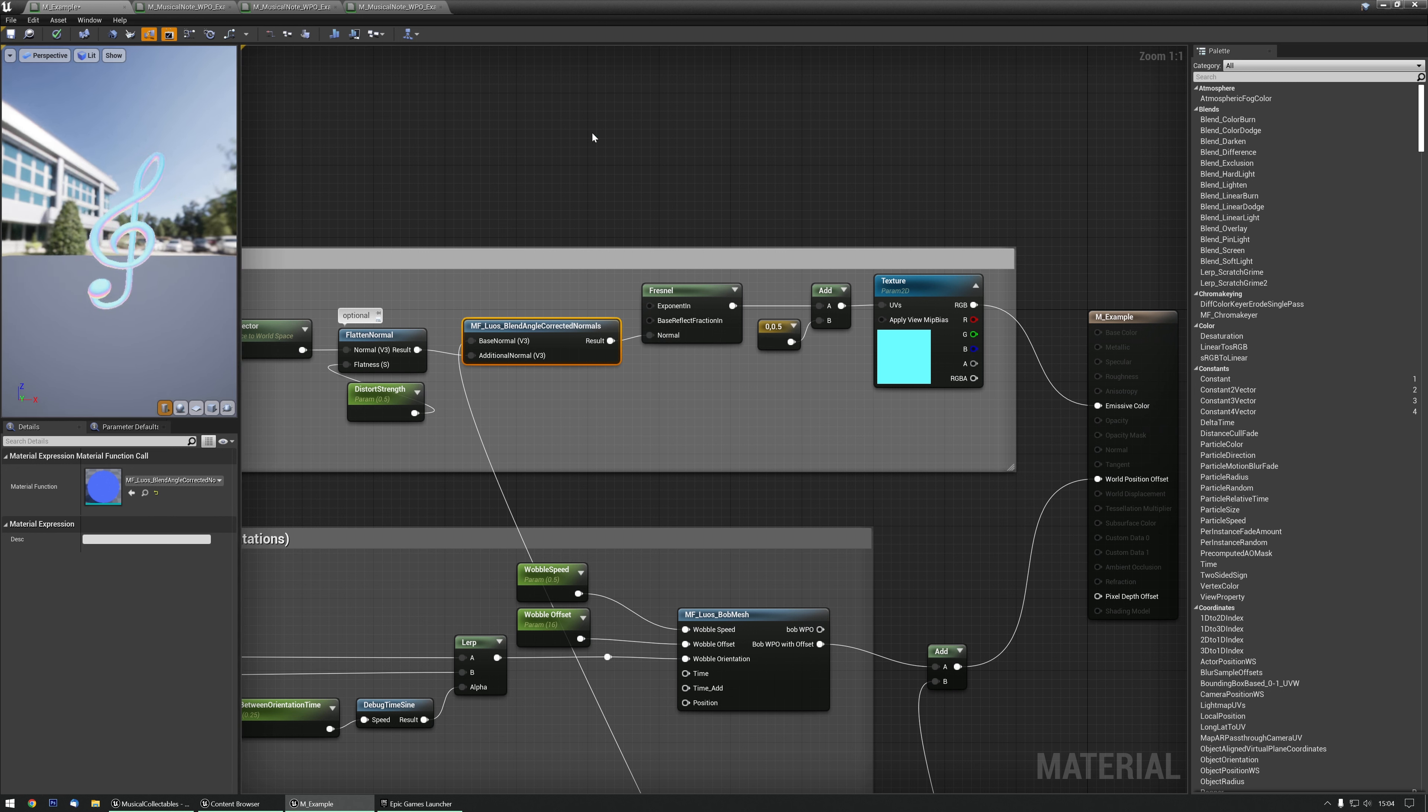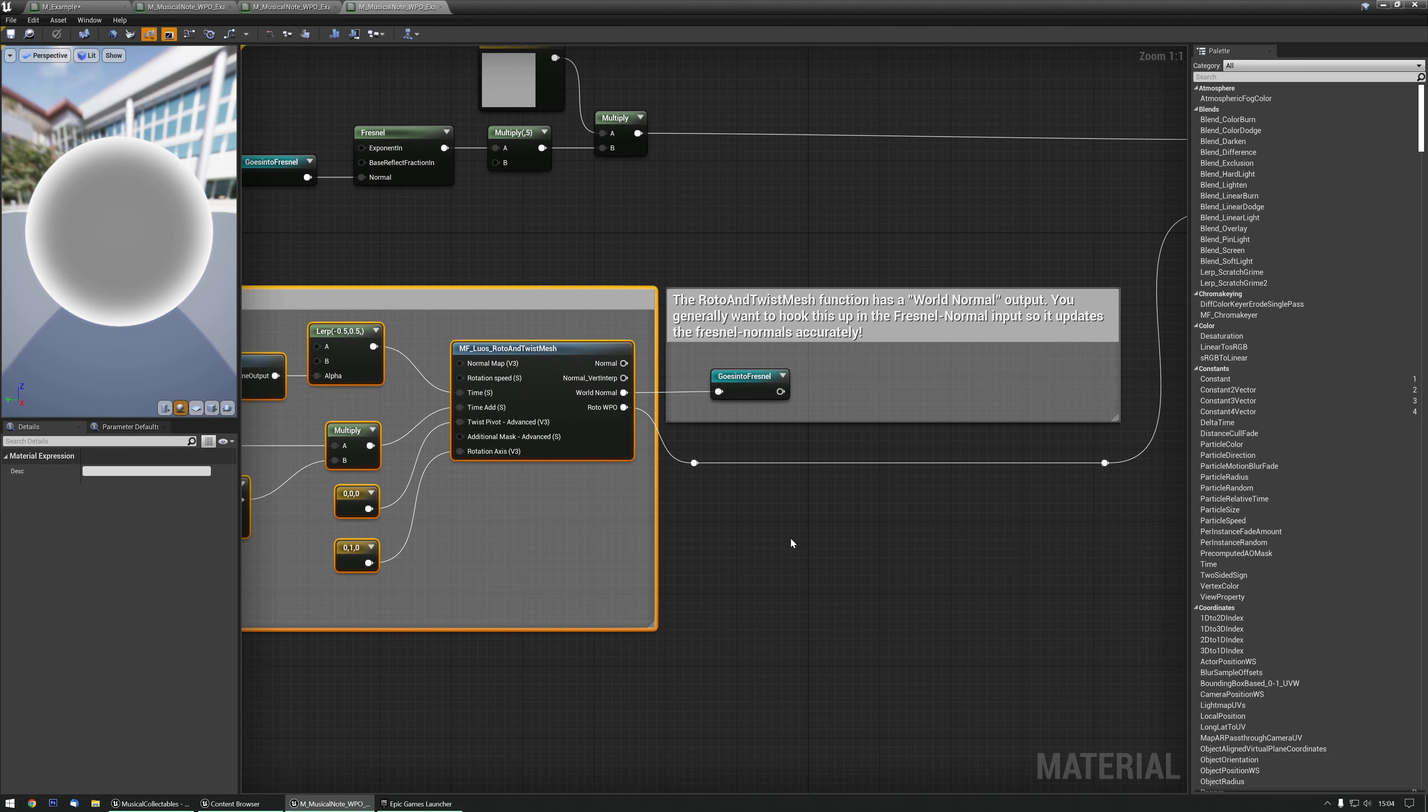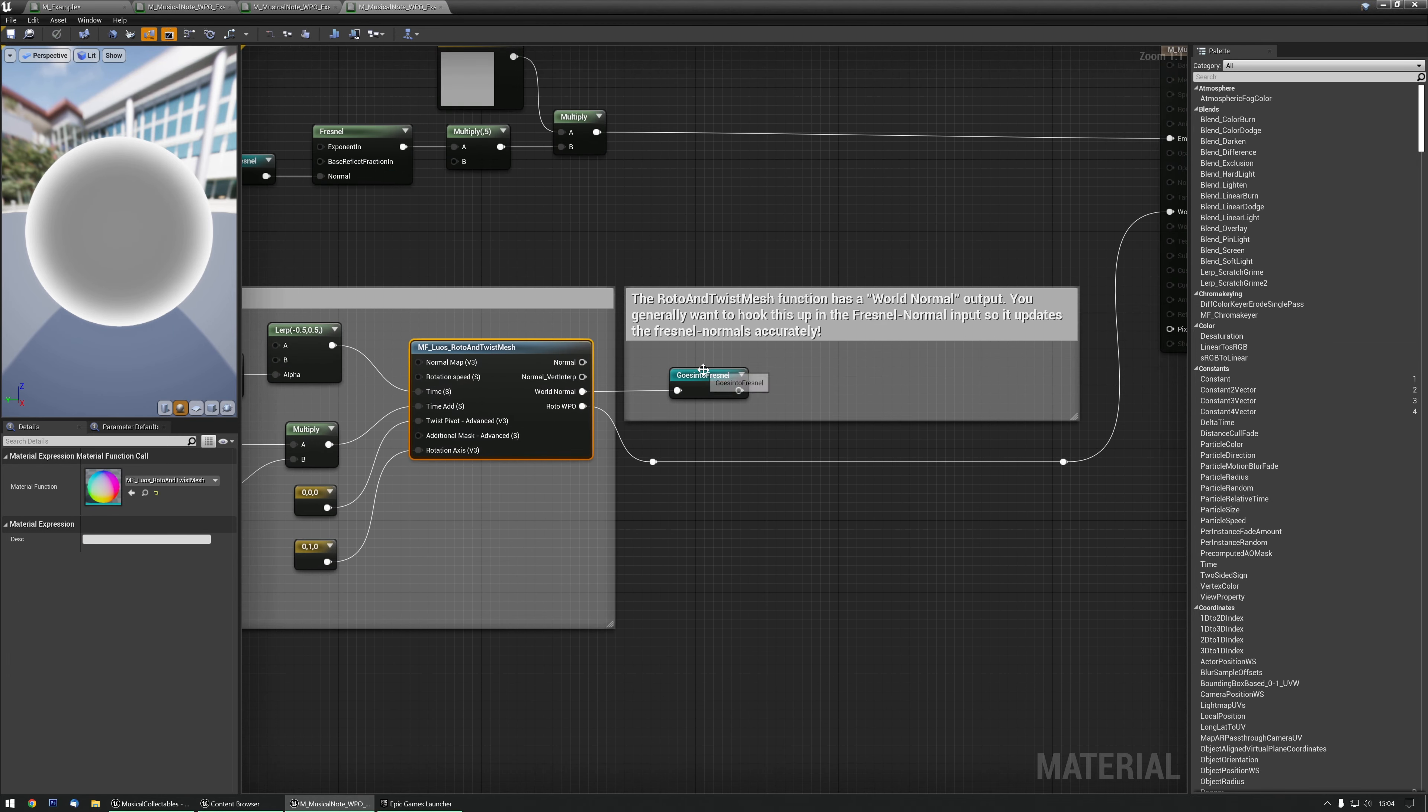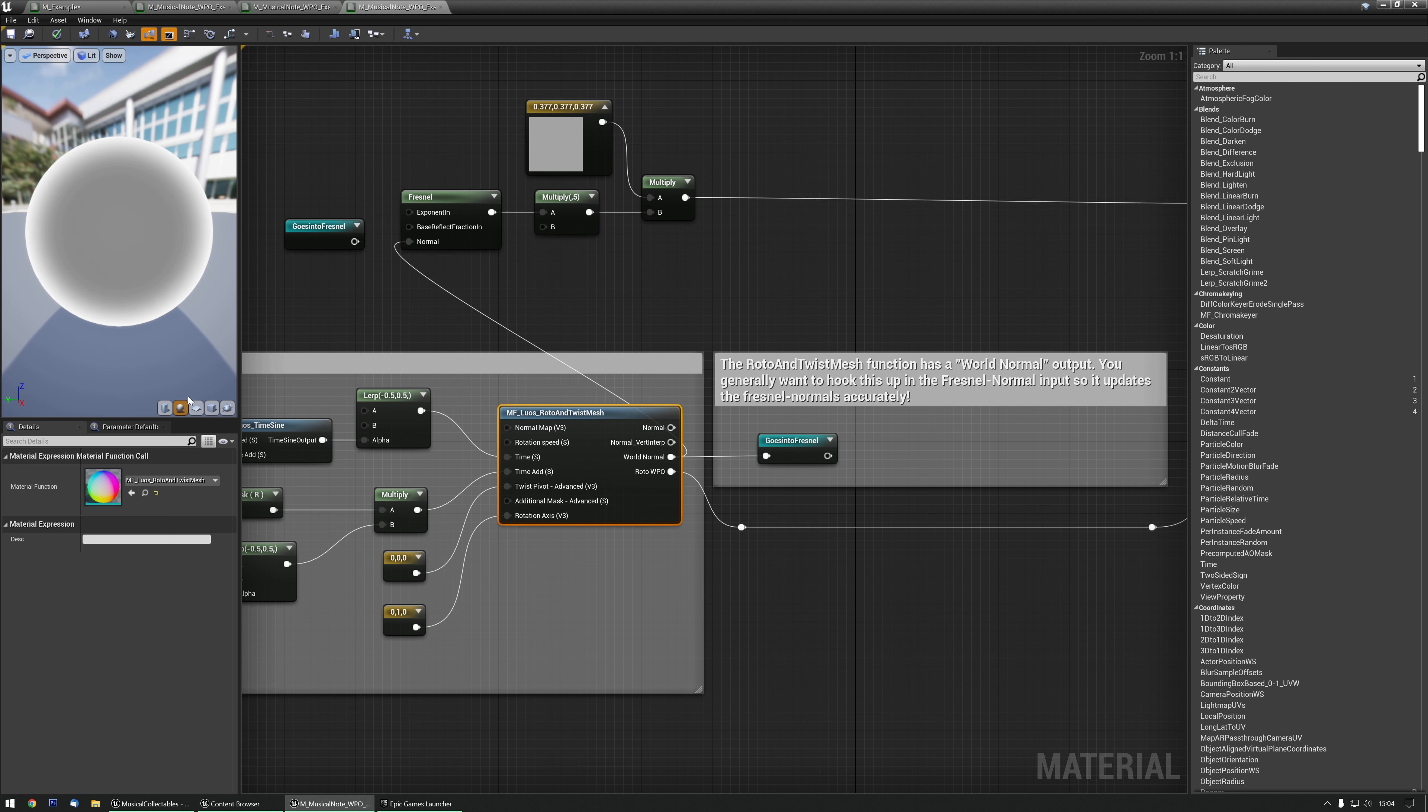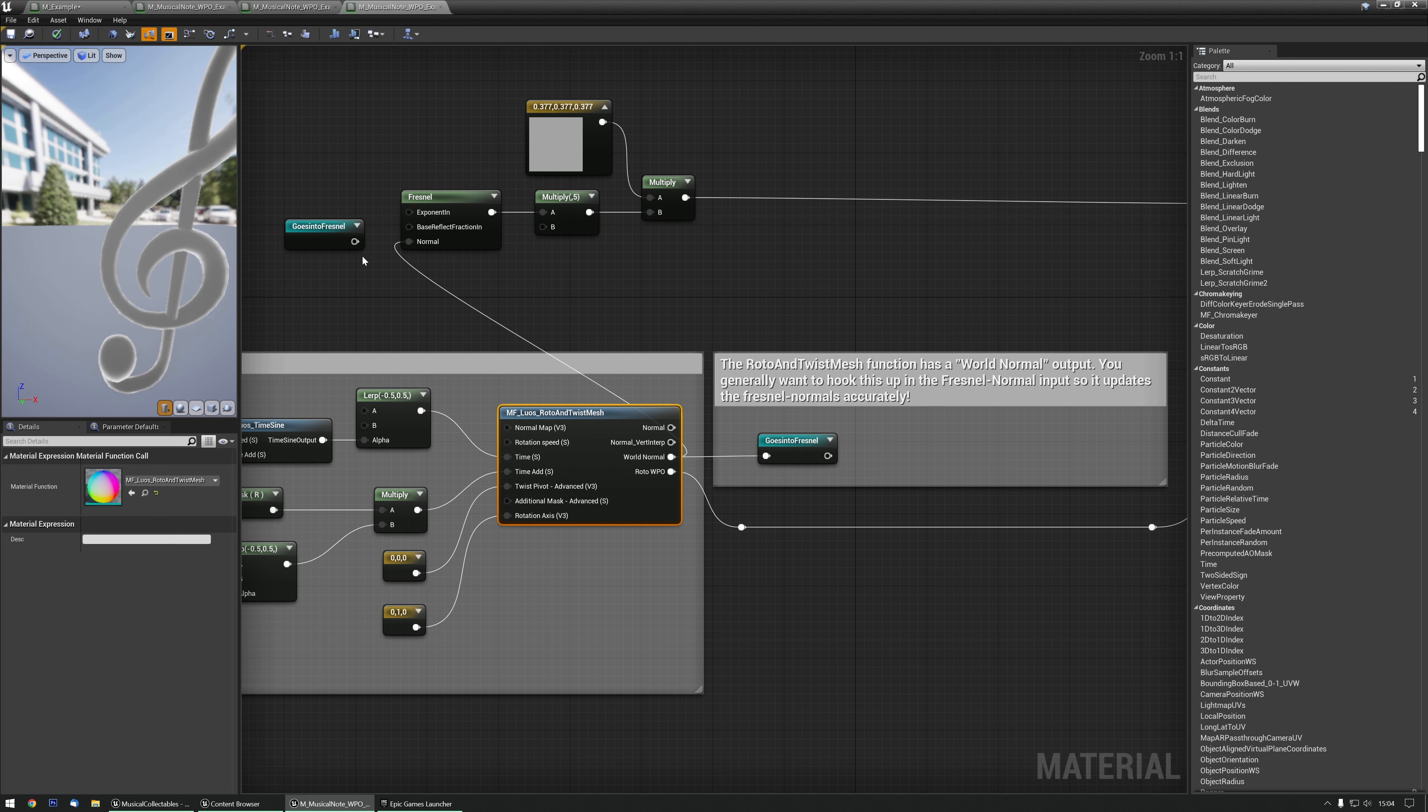I think that's all you need to know for the tutorial. So, one quick note again. If there's a World Normal in the Material function, you'll generally have to put that into a Fresnel or something. So, what I did over here. I kept the World Normal. I put it in the Fresnel. And now it's updating the Normals properly.